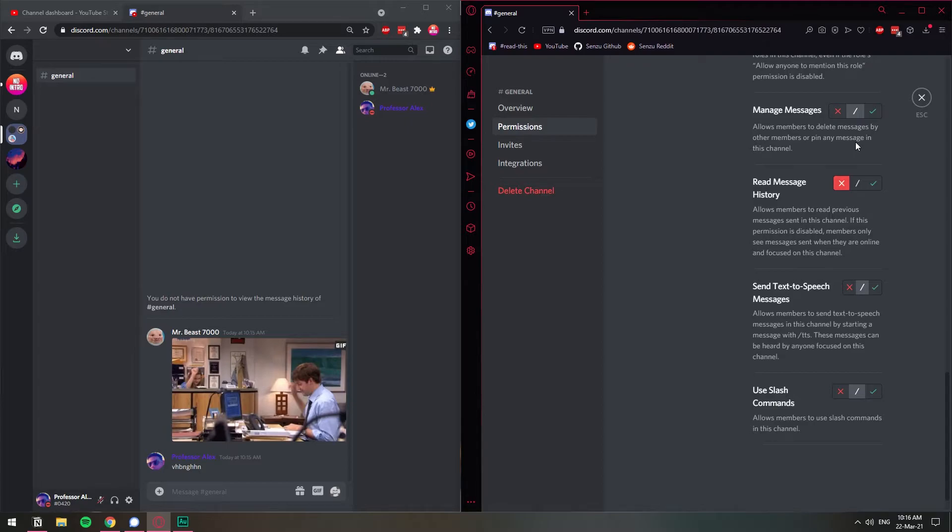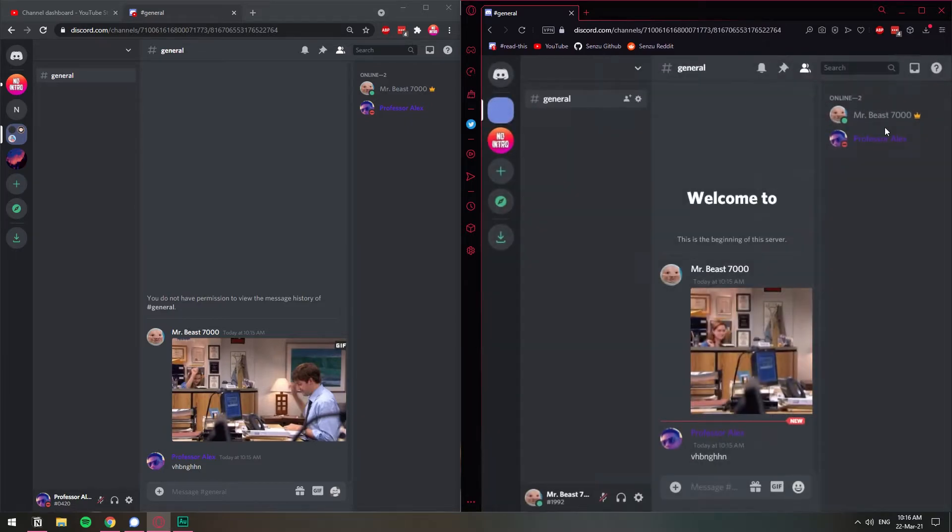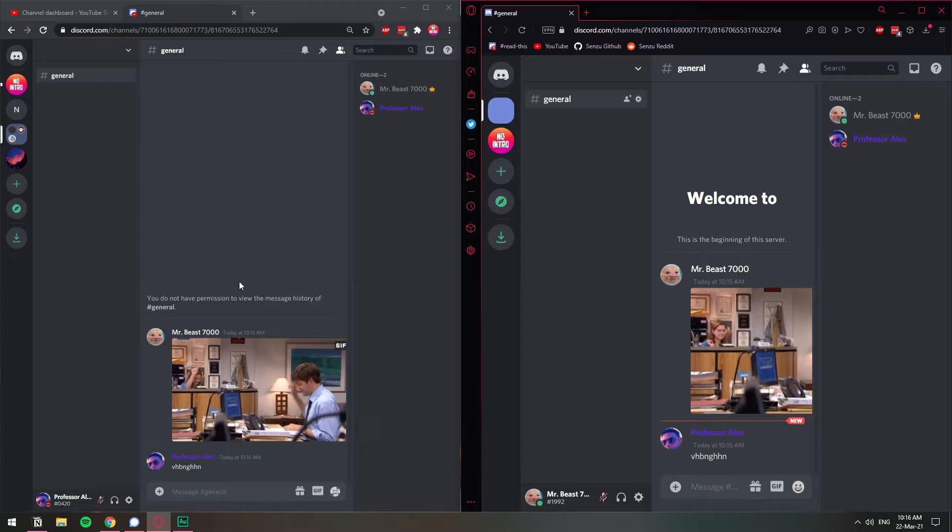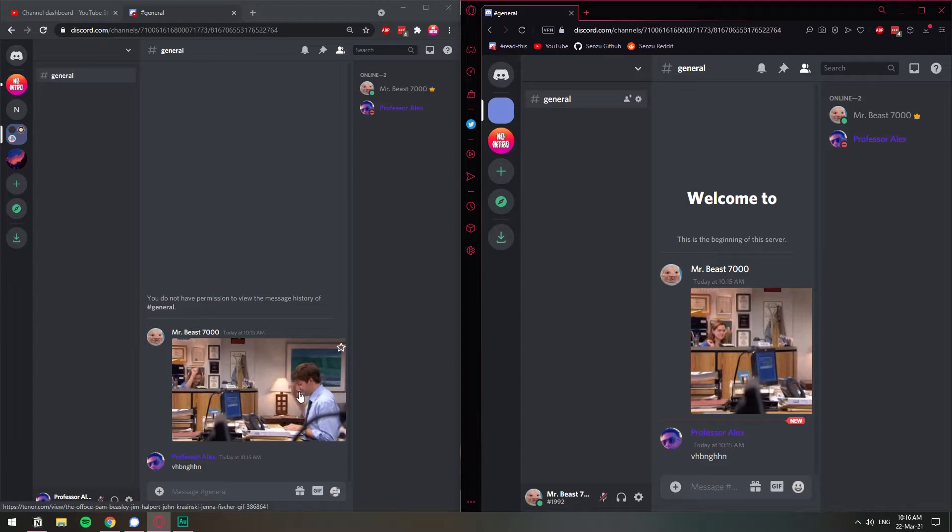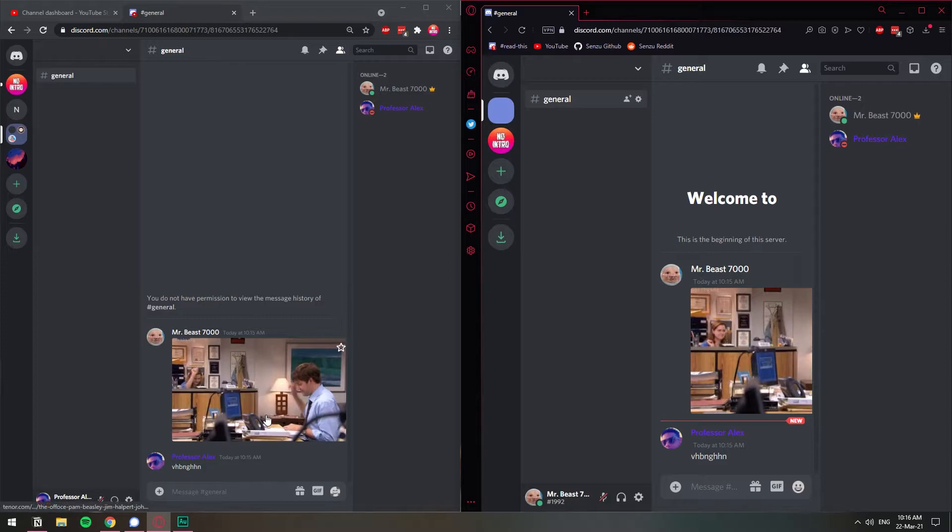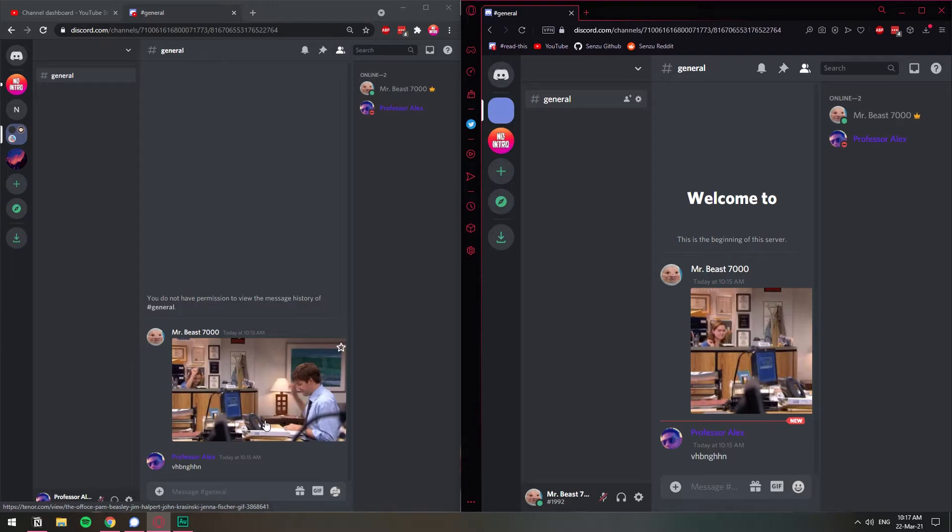What this does, it does not allow that role to read the message history for this channel. As you can see now, look at this little thing. You do not have permission to view the message history. I can still see these messages here because they were sent before I made the change. So what this does, it will allow me to read all the messages that were sent while I was online. And if I log off, if I disconnect from my Discord account, meaning that I close it, then when I log back in, I will not be able to see any of the messages.